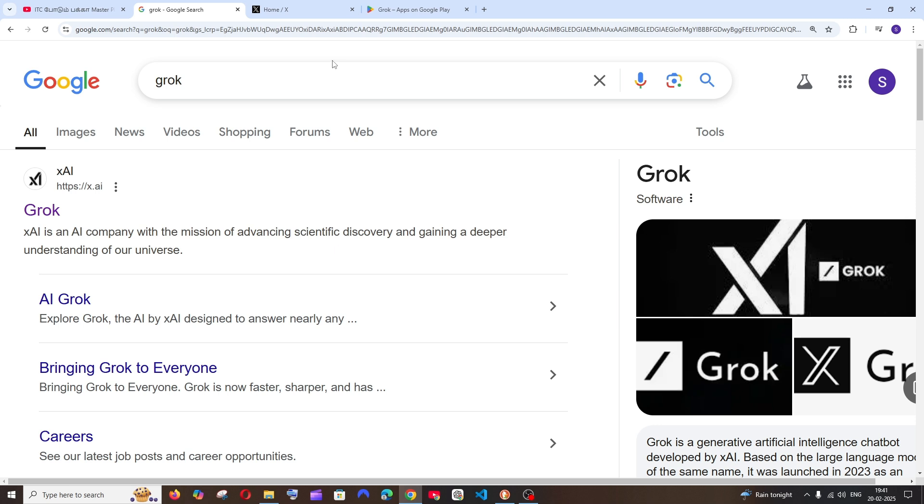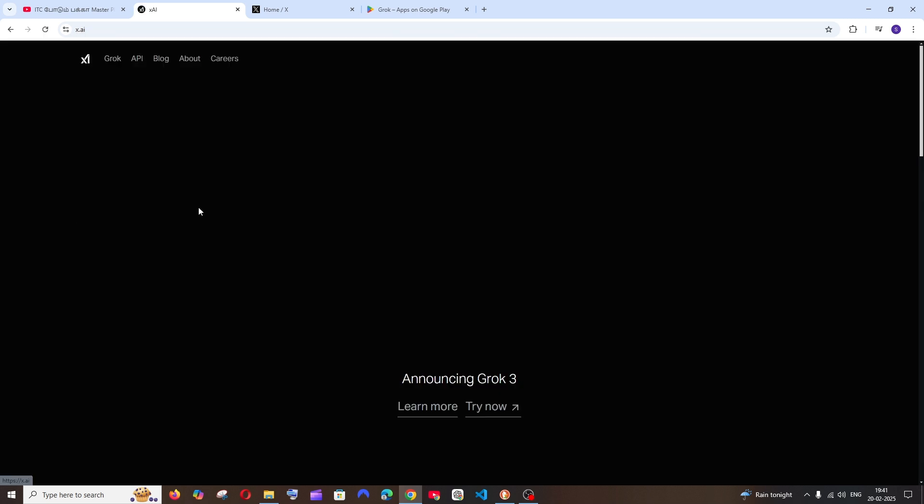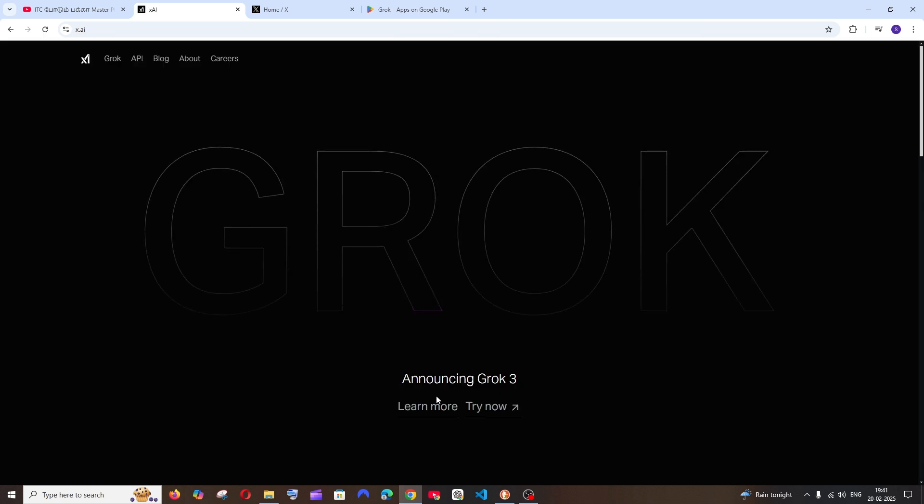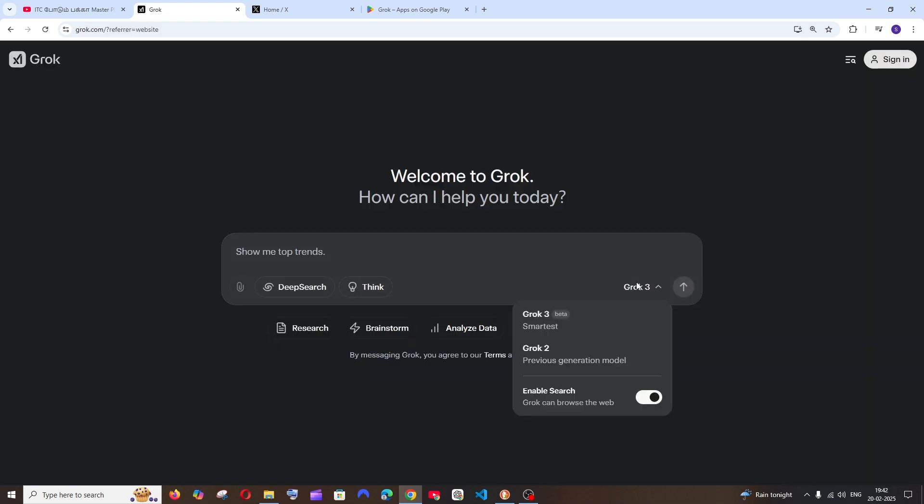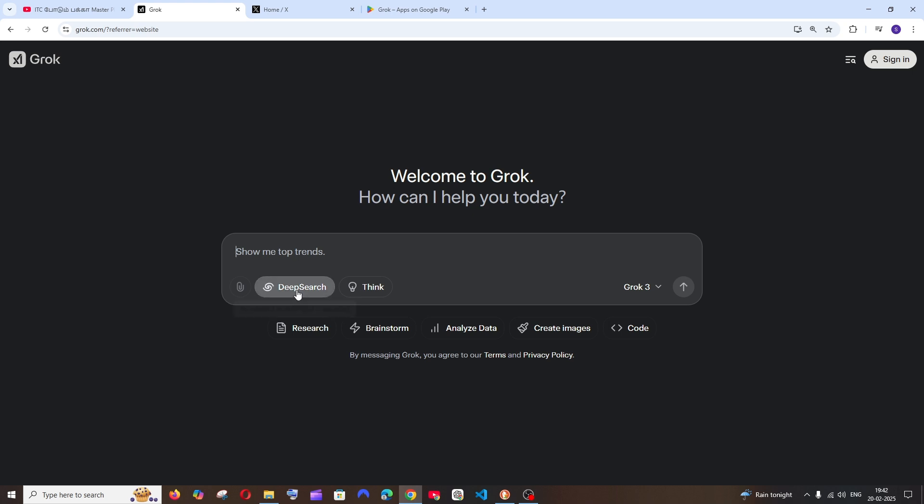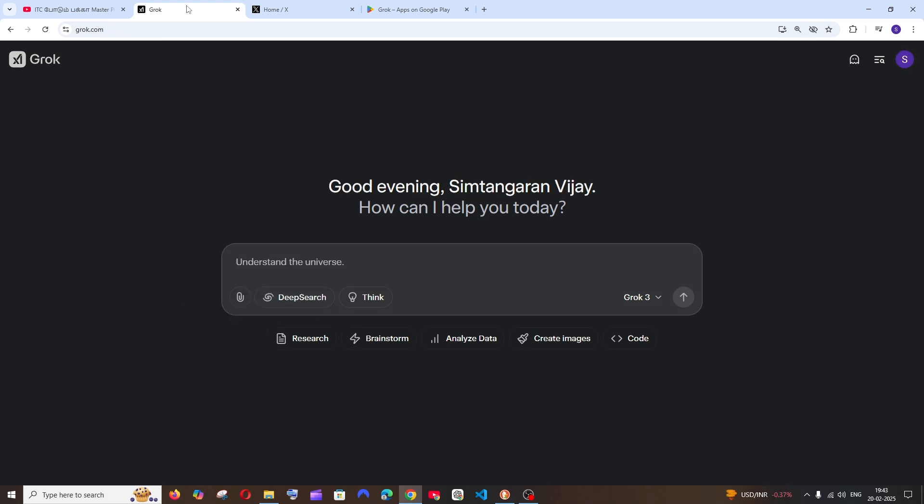The first way is to just Google Grok. You'll see x.ai - click here and you'll have this tray. Select it and here you can use Grok 3 as well as their deep search AI feature.